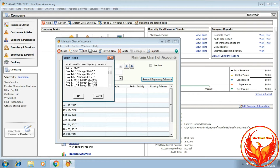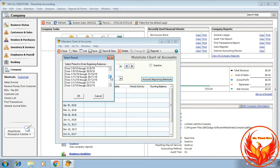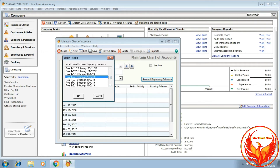The trial balance date is 1st of March 2019, so the beginning balance period is 1st of February 2019 through 28th February 2019. Choose OK to confirm the period selection.